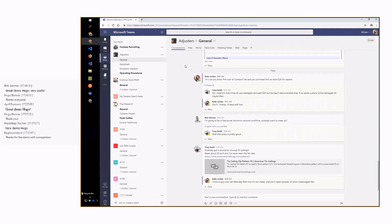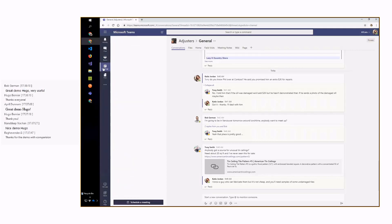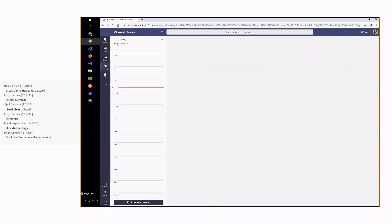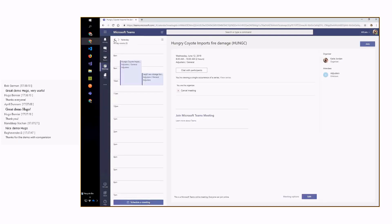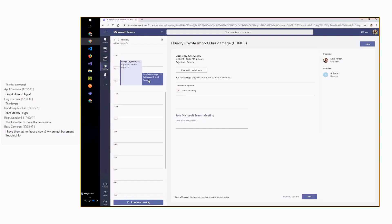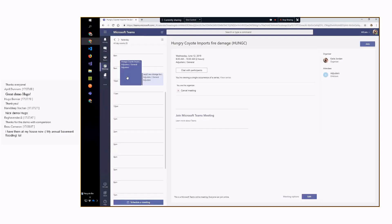They also inspect new buildings and new construction. So here they're working together in Microsoft Teams, using the Teams channel and the Teams meeting facility for coordinating their work.